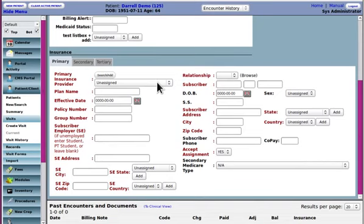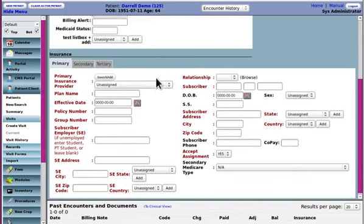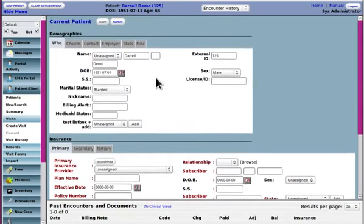And then come down here to the insurance information. Okay so that's how you get to enter the insurance if you didn't do it on admit or initial intake whatever okay.